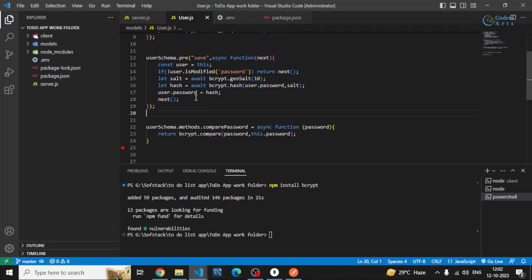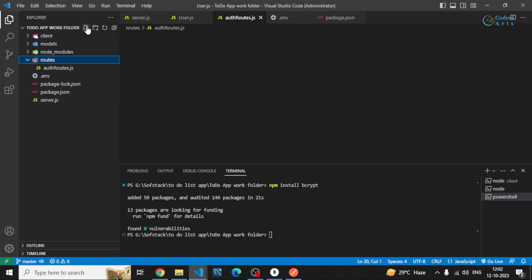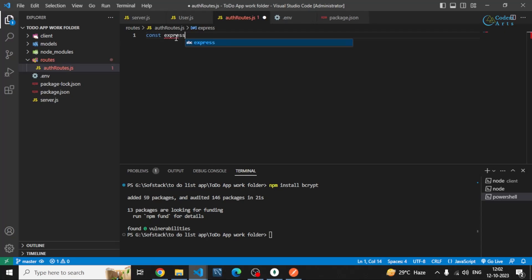After that I can create a simple routes folder. In that I will be creating an auth route — so authRoutes.js. For that I will be requiring the express package.